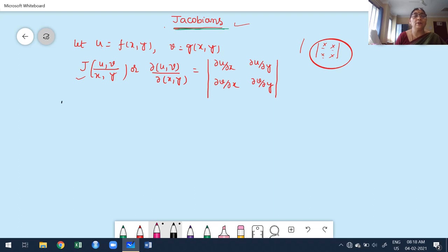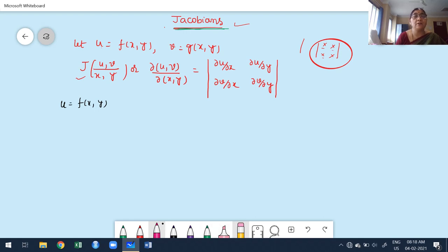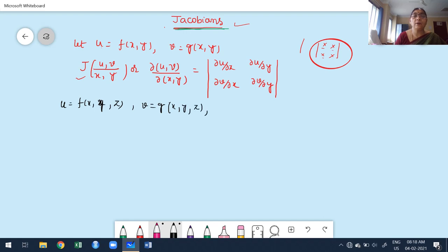Suppose there are three functions u, v, w, where u, v, w are all functions of x, y, z. That is, u is a function of x, y, z; v is a function of x, y, z; and w is also a function of x, y, z. Then I want to write the Jacobian of u, v, w with respect to x, y, z.